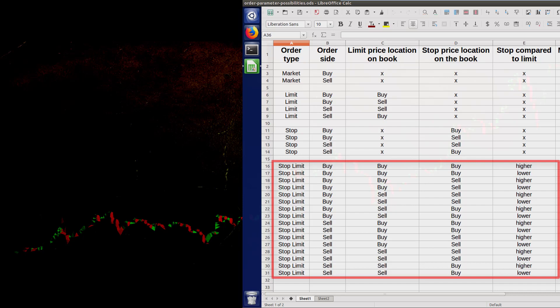Remember that stop limit orders are just delayed limit orders, which means that a limit order will be dispatched to the order book after the trigger condition registers as true. For the stop limit orders that are practical, the trigger condition should register as true at some future point in time and not immediately. If the order is triggered immediately, the stop is really useless and we should just use a plain limit order instead.